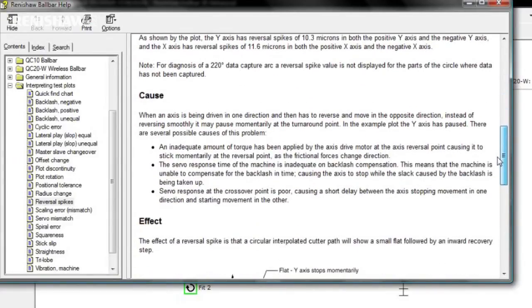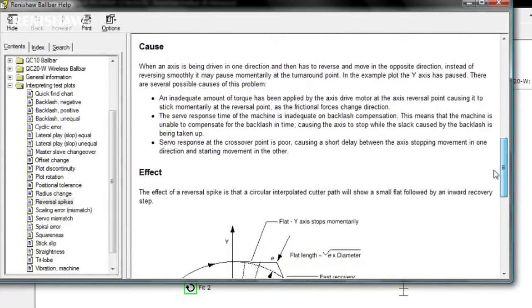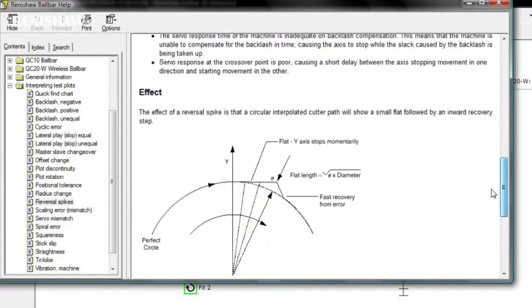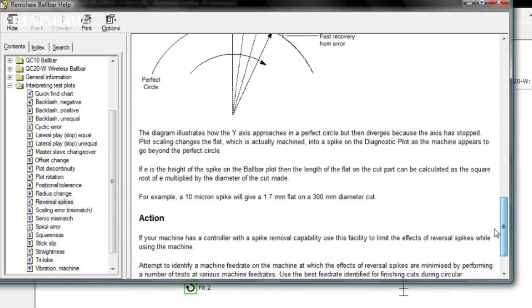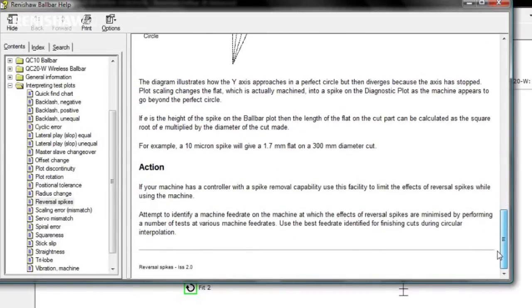the likely cause and effect, and finally, the suggested actions necessary to correct the problem.